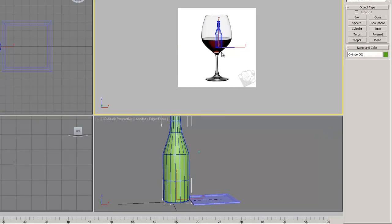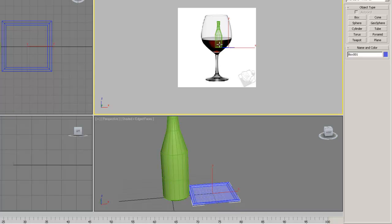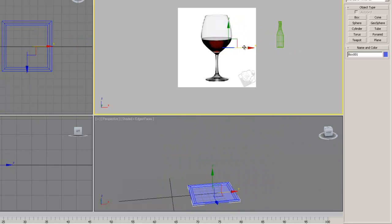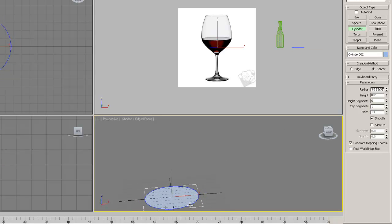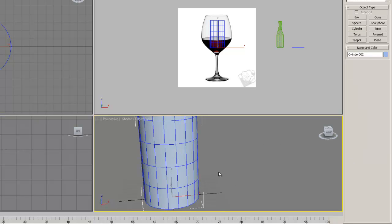I'm going to come over here and grab these guys, hit W to get my translate tool, move this over. Then I'll go to my Create panel, make sure I'm in Geometry mode, and get a cylinder. I'll drag the cylinder out, release the mouse, pull up the height, then click one more time to finish making the cylinder.